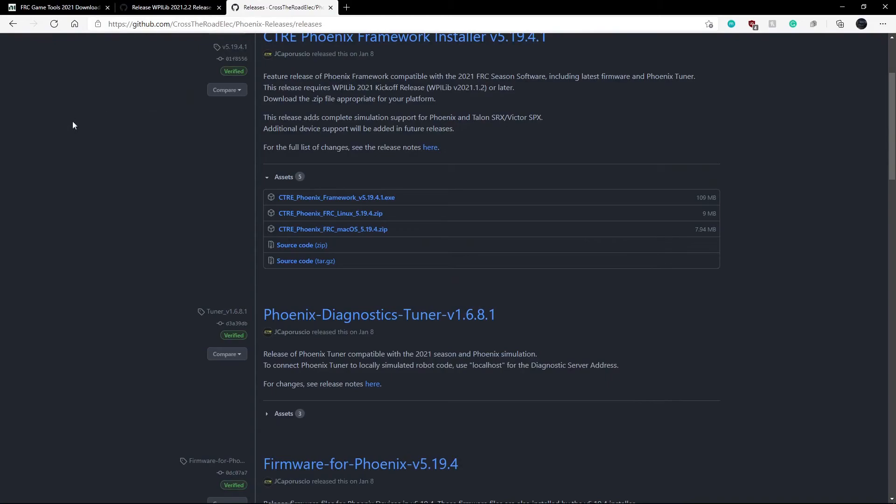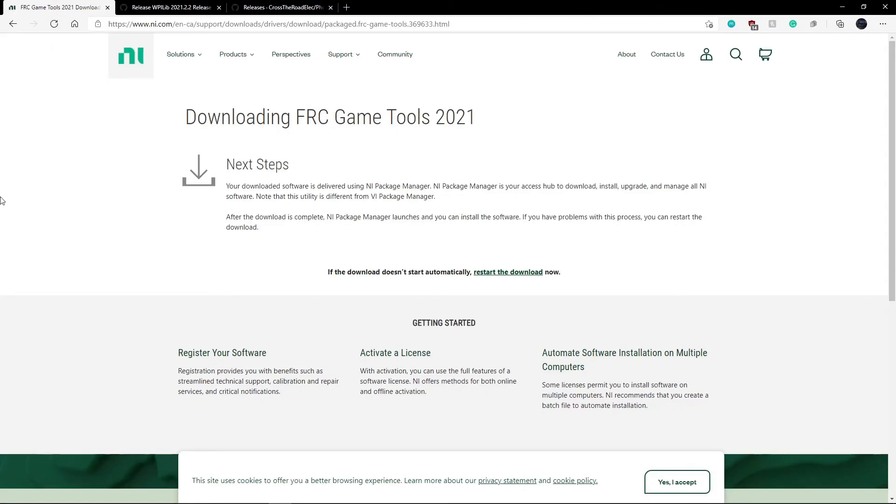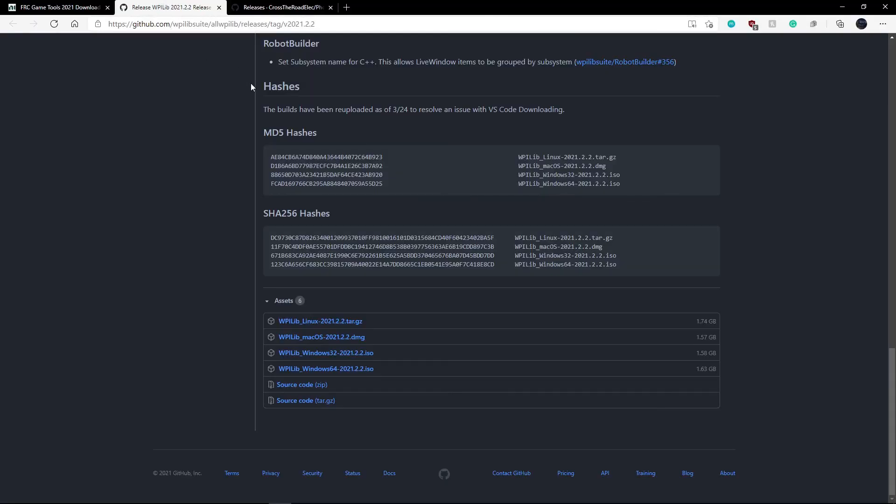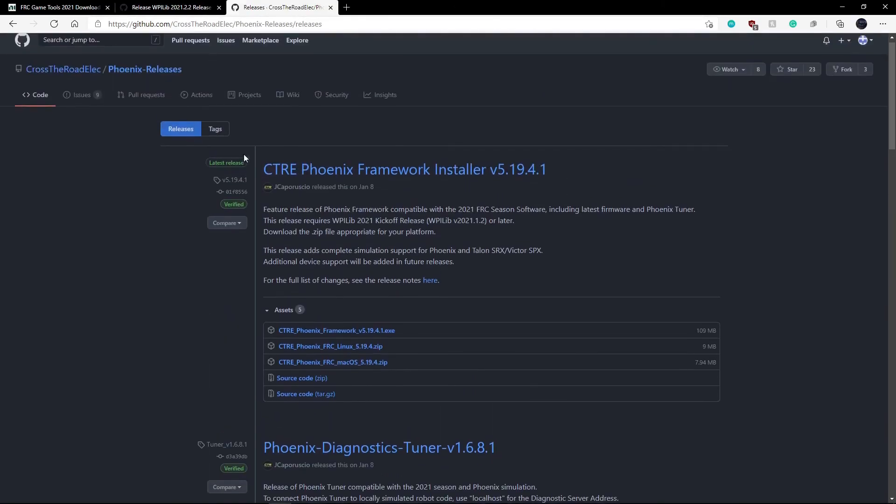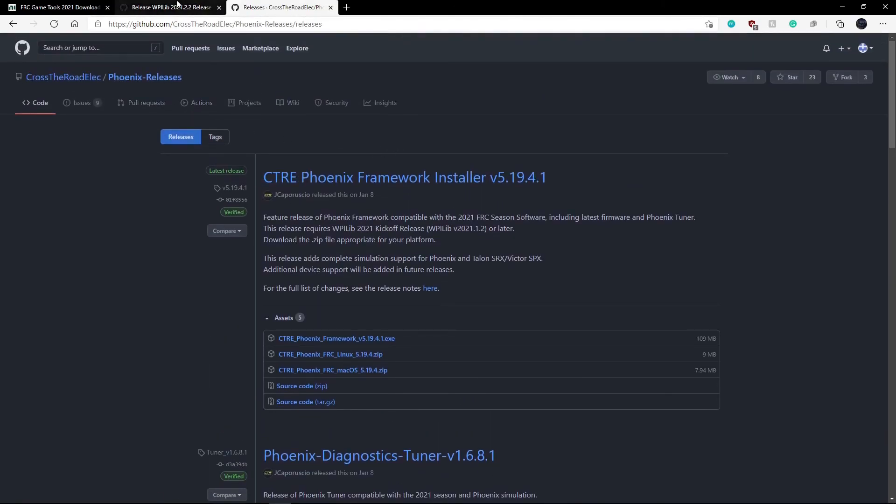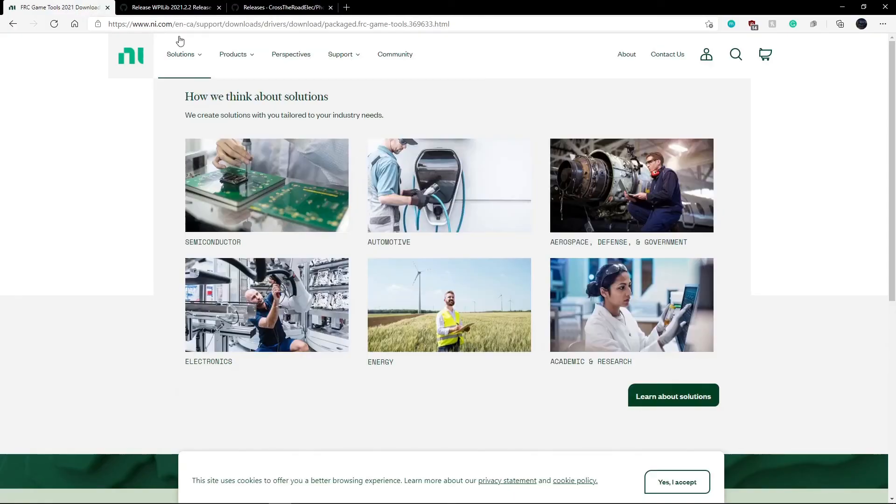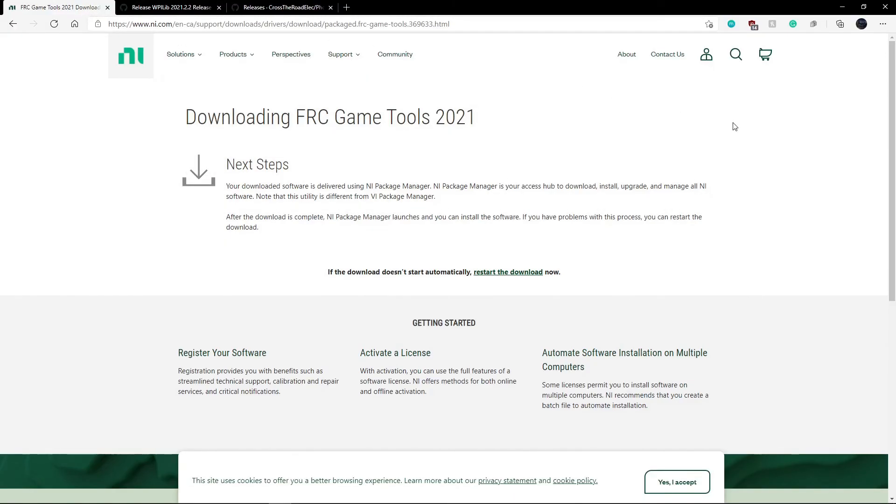And basically we have everything we need installed. So just to recap, we have FRC Game Tools, which gives us driver station. We have WPILib VS Code, which gives us our basically ability to code the robot. And we have our Phoenix Tuner for our motor controllers if we decide to use them in CAN. So thank you for listening. The next video will go over the drive train and motors and David will be going over just an overview of VS Code and WPILib.